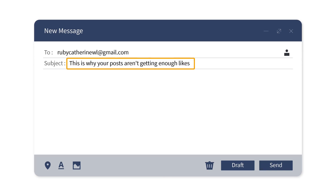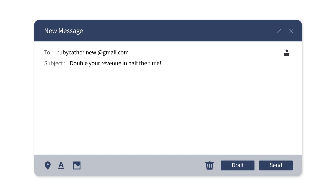Tip number three: make them curious. You want your email to be like a puzzle that they can't resist solving, so make the value you're offering crystal clear. For instance, a subject line like 'Is your posts aren't getting enough likes' is like a hook that makes them want to know more. But please avoid using clickbait subject lines — the ones that promise a lot but deliver very little. They are sure to annoy your reader. Keep it honest by matching your subject line to what's inside your email.